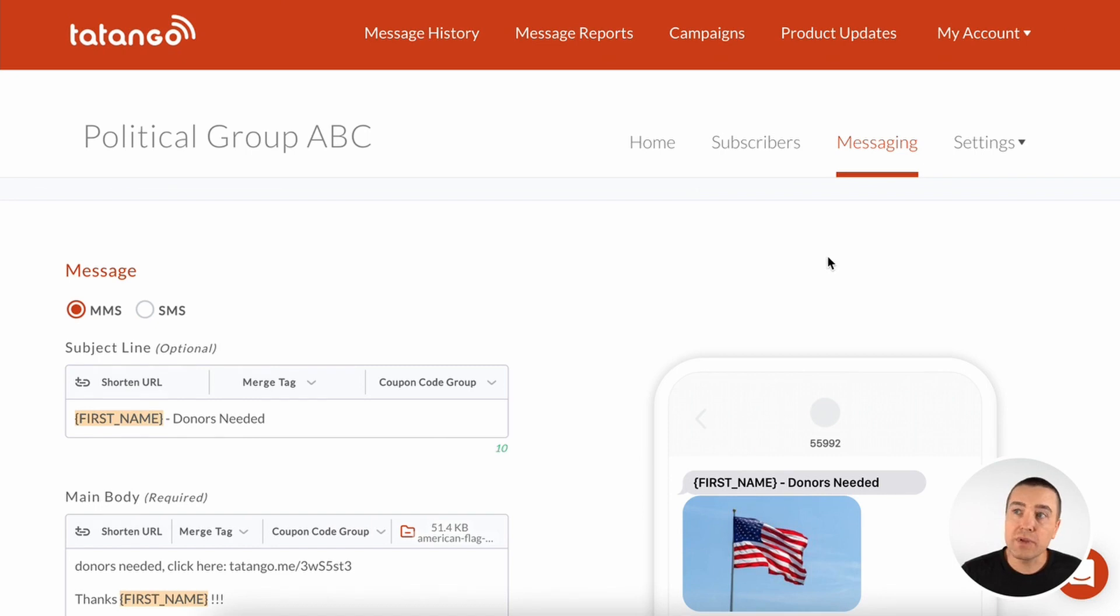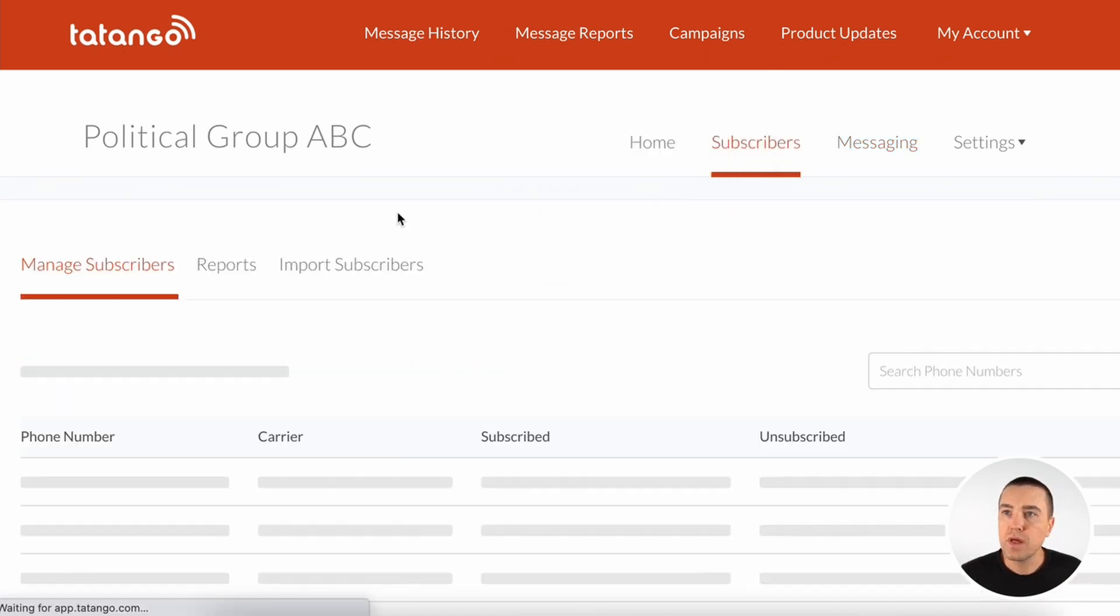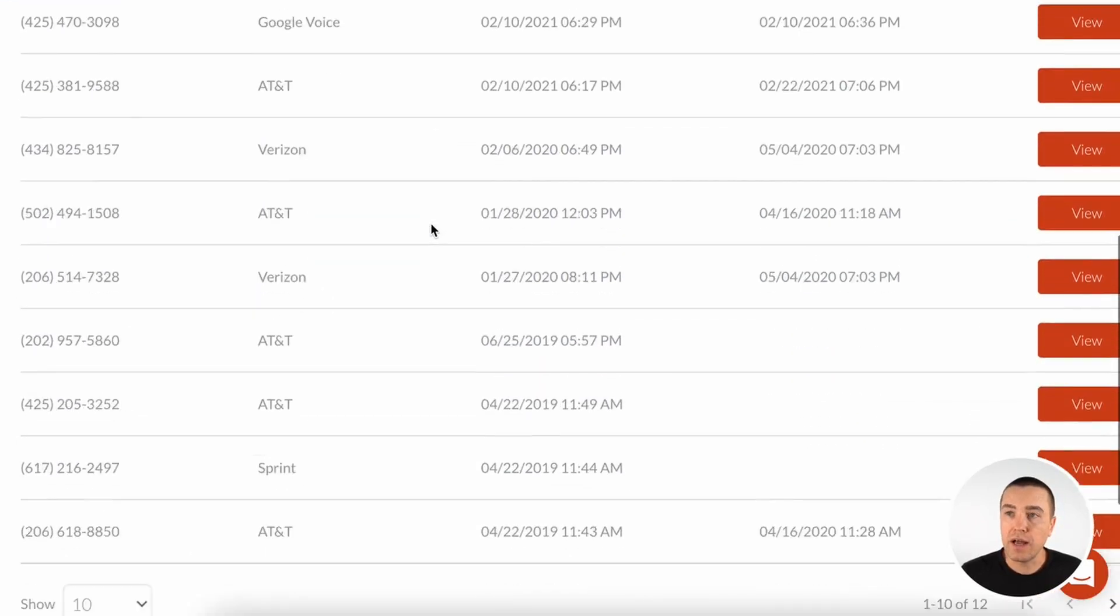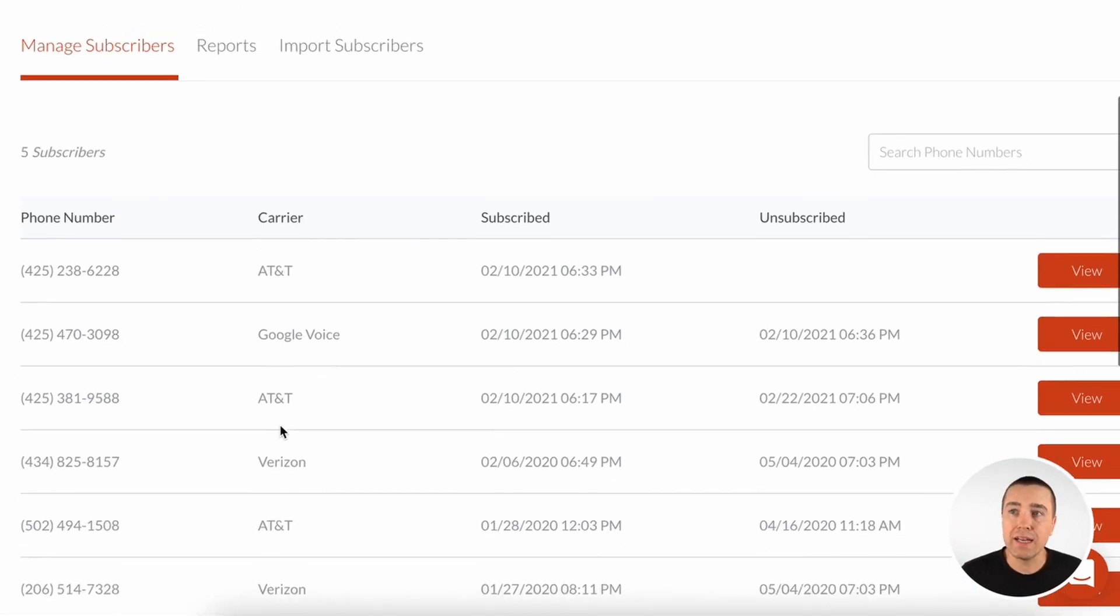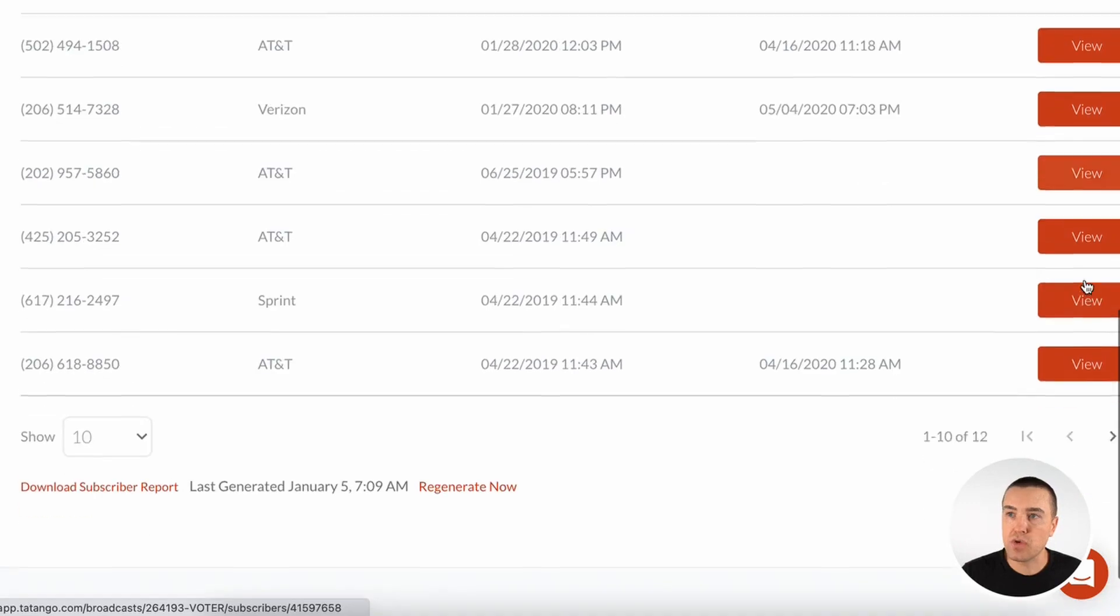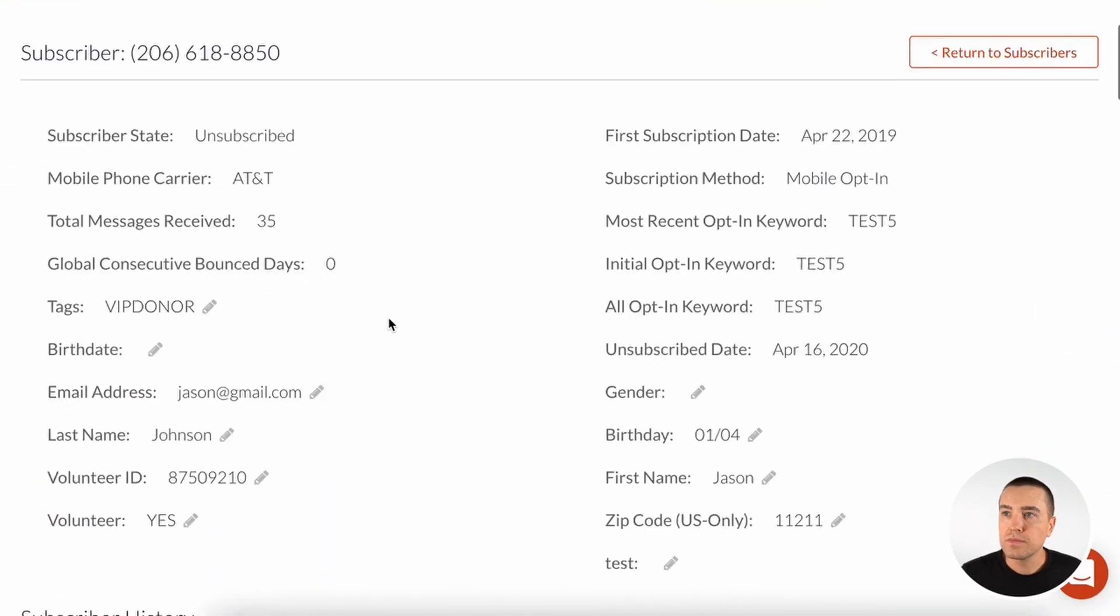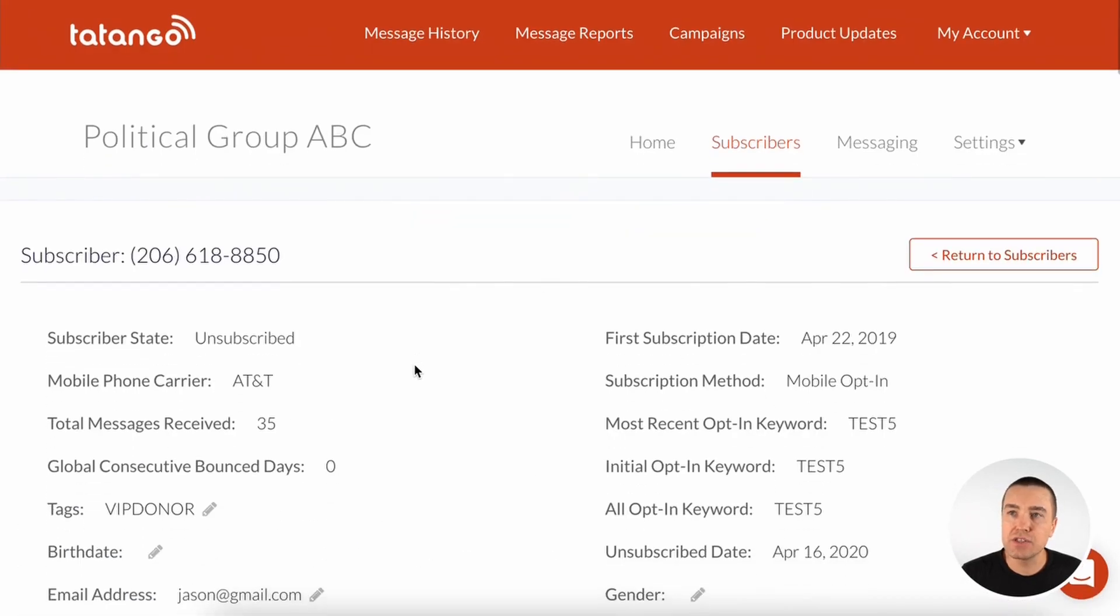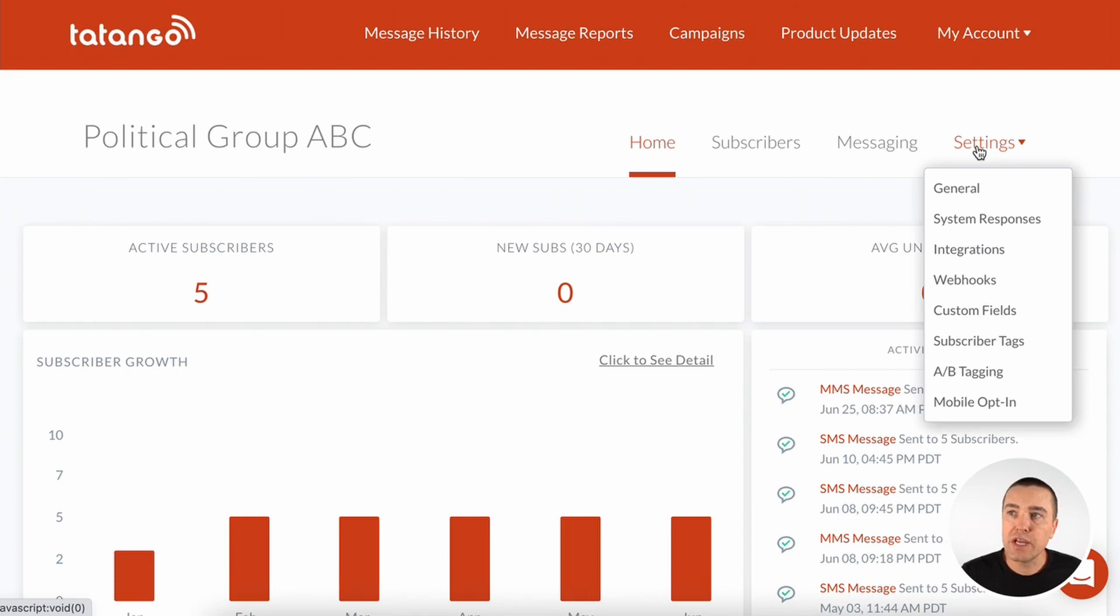So some of the other features that we have, subscribers. So you can go in and see all of your subscribers here. Then you can also export those subscribers, as I said before, at any time. You can also go in and view each subscriber. And you can see all the information about them. You can see their messages, everything that you've collected about that specific subscriber.